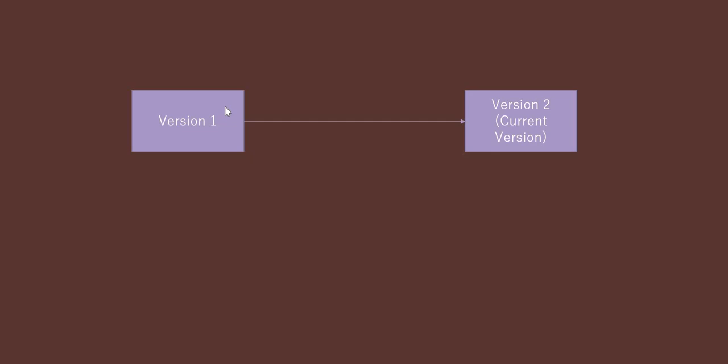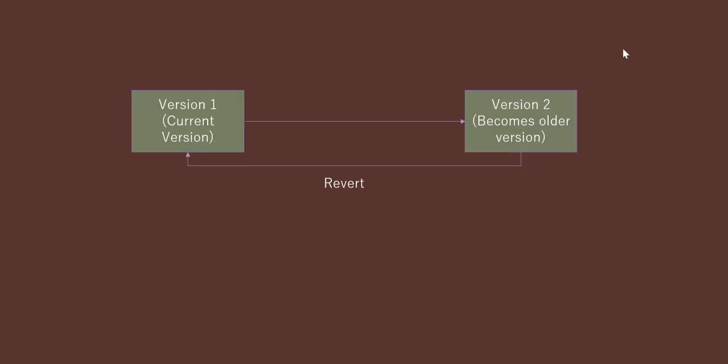For example, if you have version 1 of your flow and you made some changes and activated it again and made it to version 2, which is the current version, but now you get a requirement to move back from version 2 to version 1. So version 2 will become the older version and version 1 will become the current version after reverting.